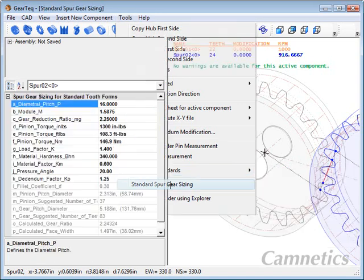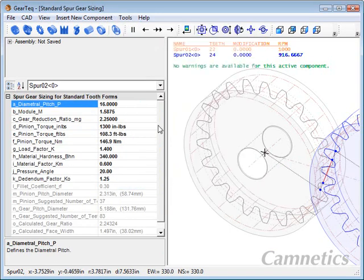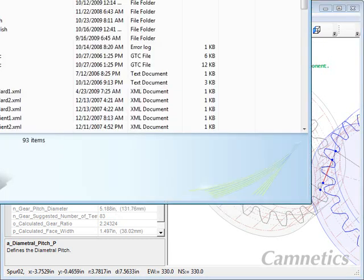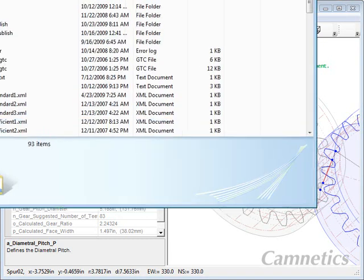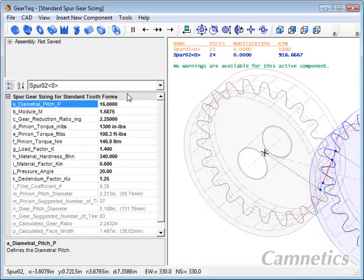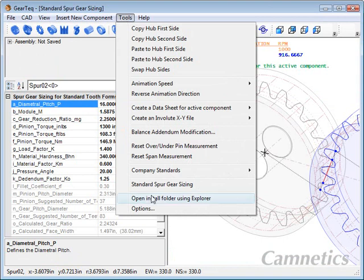There's a quick and dirty spur gear sizing tool here. And then if you need to look to see where GearTech is installed, you can open it up. It does get installed into a kind of a screwy location, but that's with the... You'll have to talk to Bill Gates about that one.